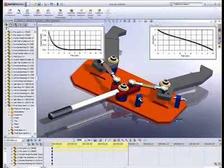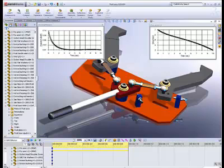Companies are becoming increasingly reliant on electronic design. Computer-aided design or CAD systems enable designers and engineers to create entire systems on the personal computer.